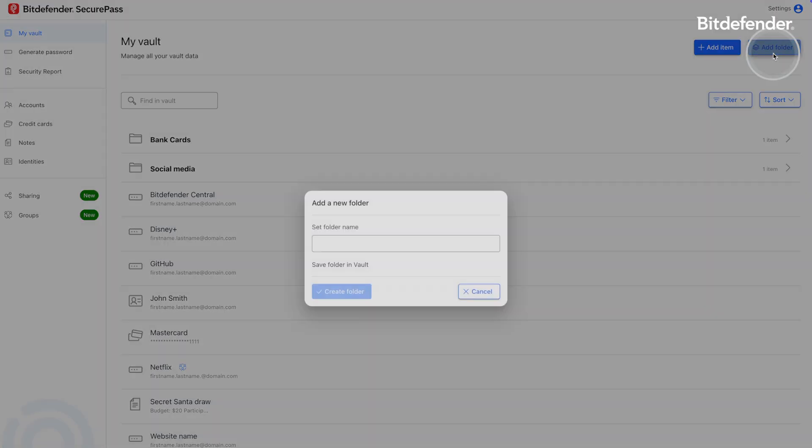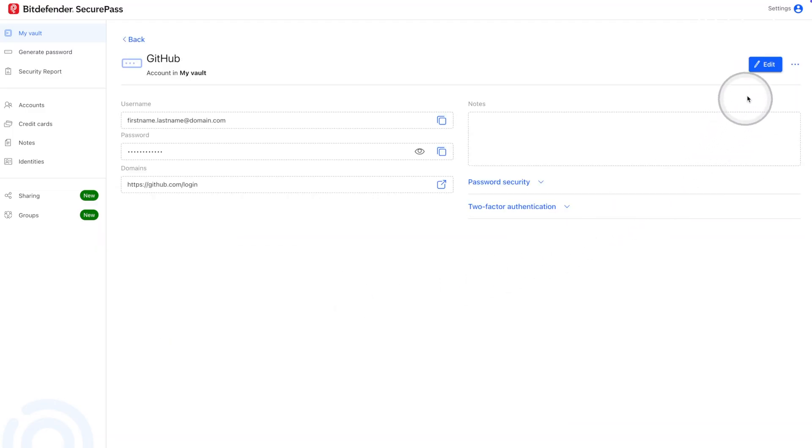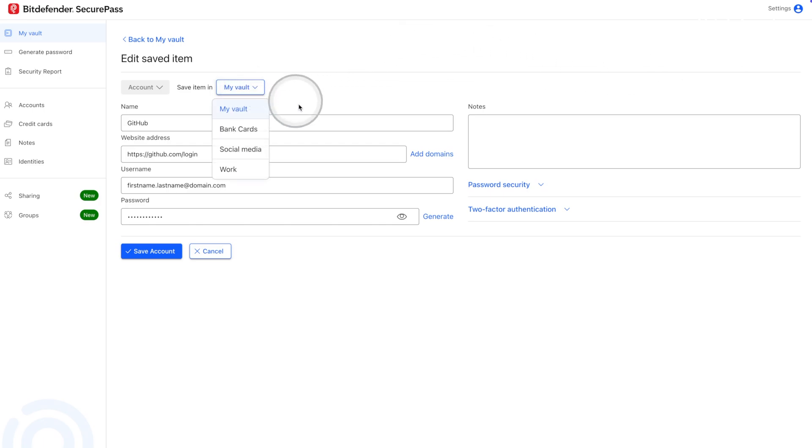Organize your vault your way. Create custom folders to keep your accounts, credit cards, and other sensitive information neatly categorized and easy to find.